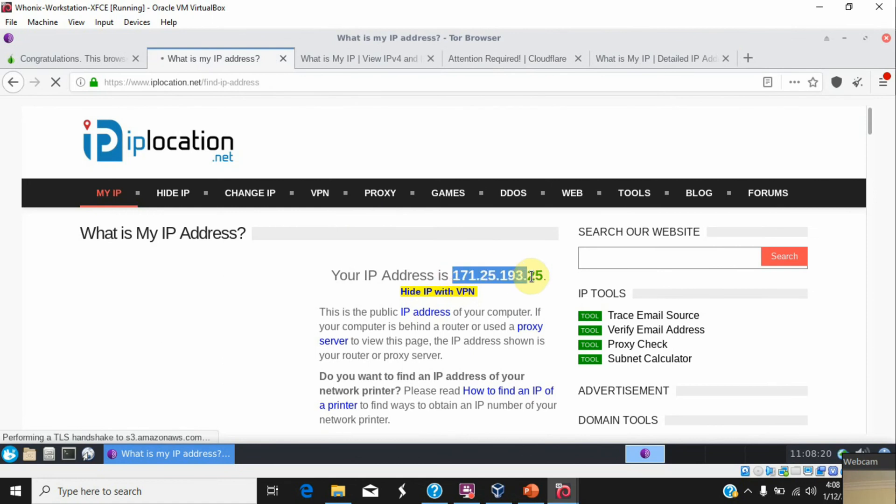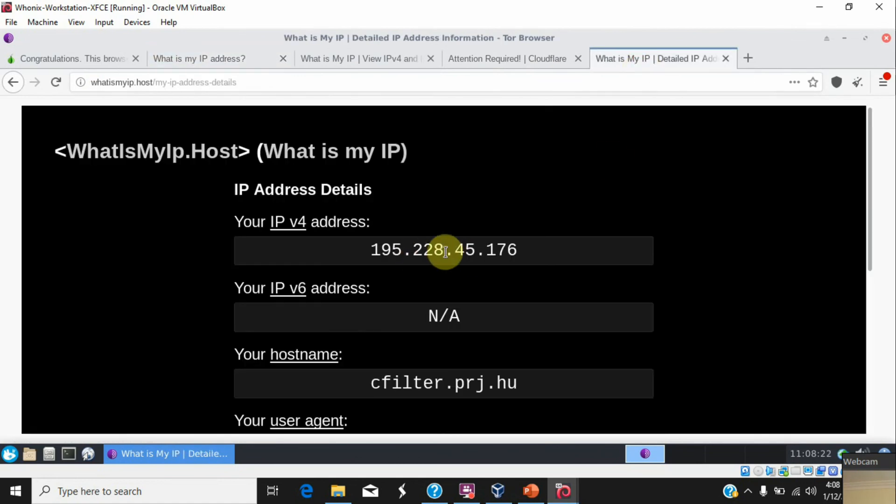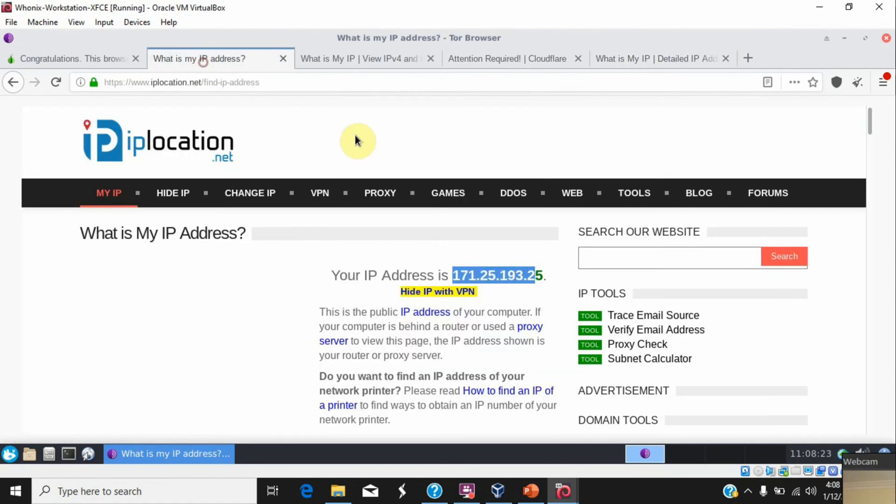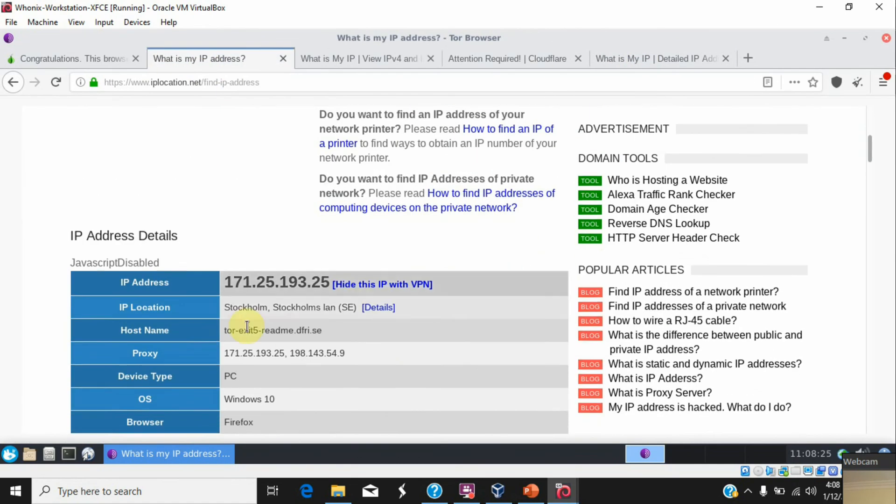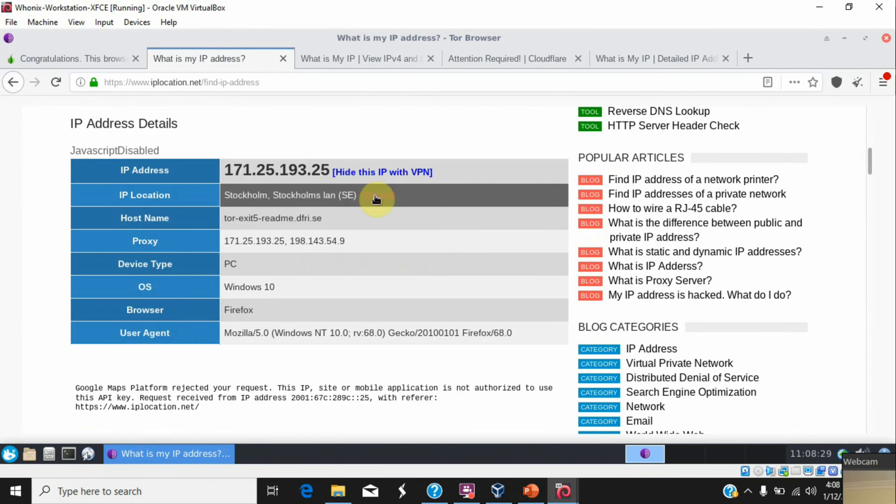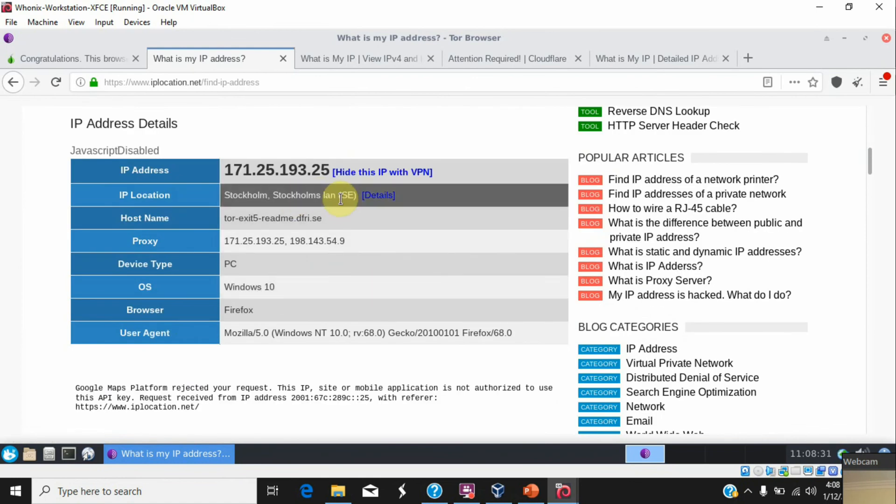This IP is different than this. So new IP, new location. Yes, this is the new location.